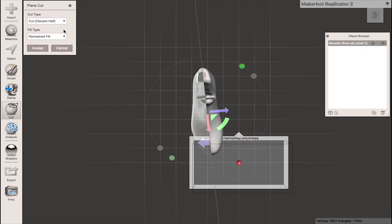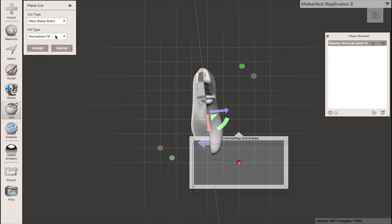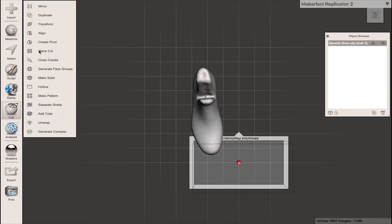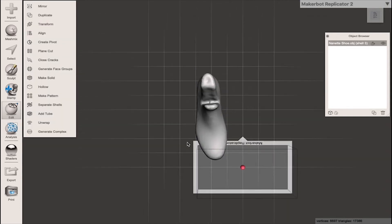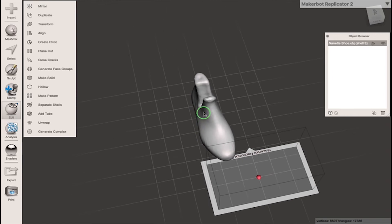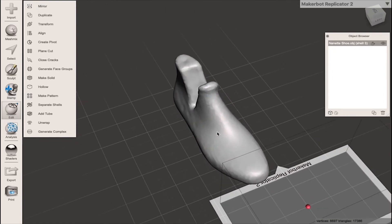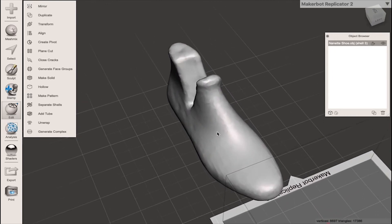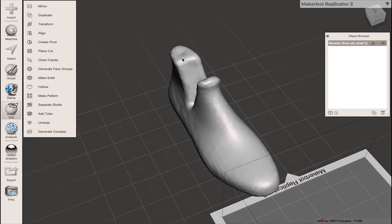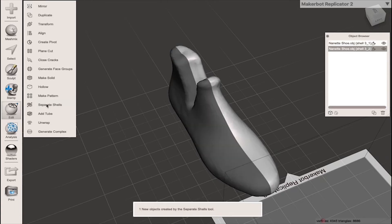This time however what I'm going to do is I'm going to change the cut type to slice and keep both halves and I'm going to ask the fill type to be a remeshed fill. When I accept this cut it doesn't look like it's done anything in the software. However if we remember before we go to separate shells, we now have two halves of the model.